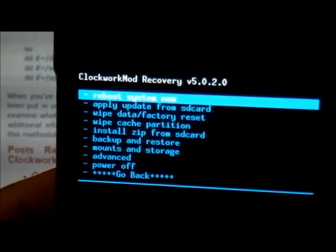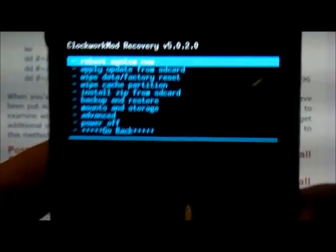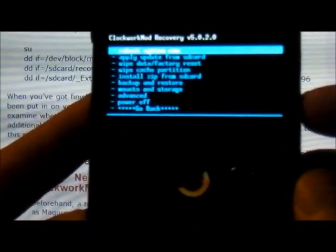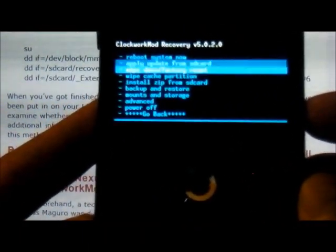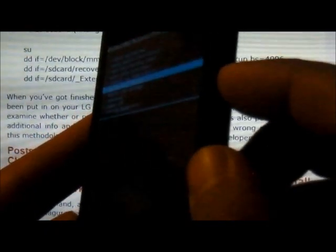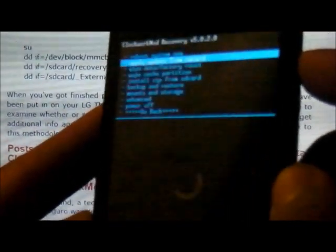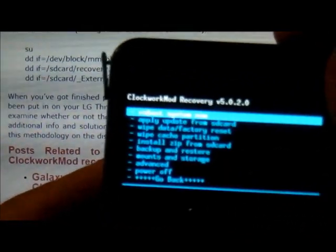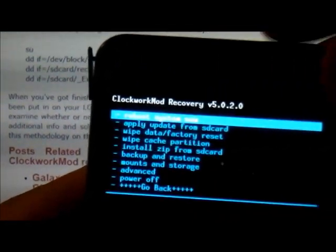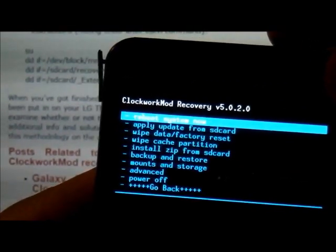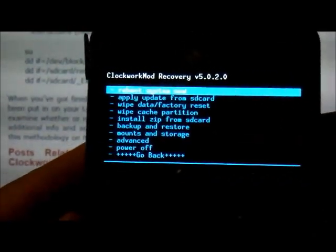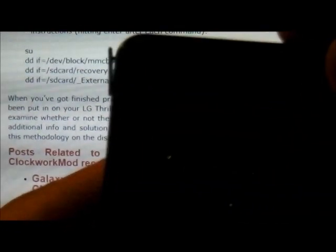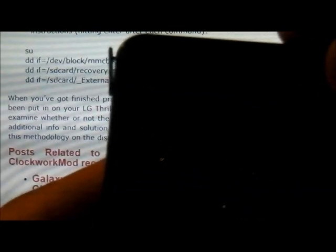And the way it works is very simple. To go down is the minus volume button. To go up is the plus. And to select, which I'm going to reboot now, is the power button. Let's go ahead and reboot. There we go.